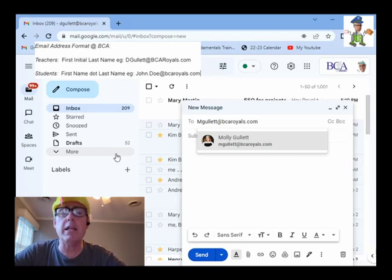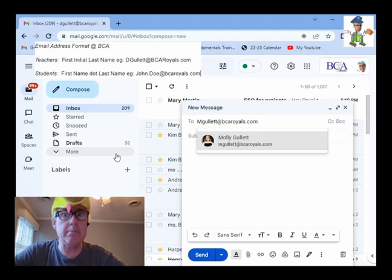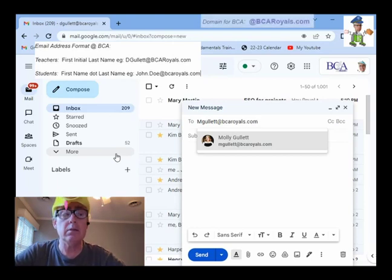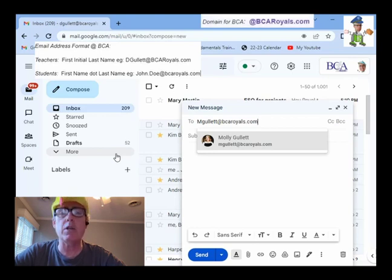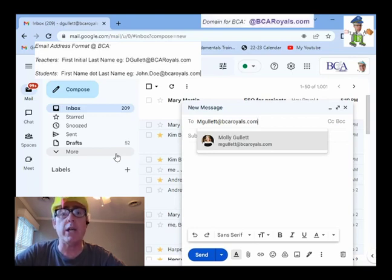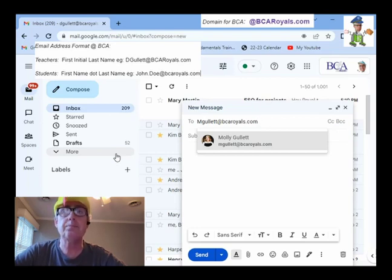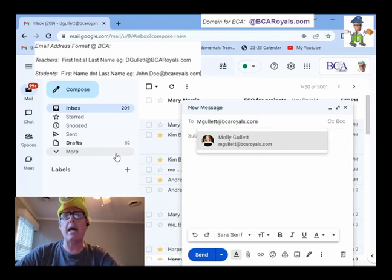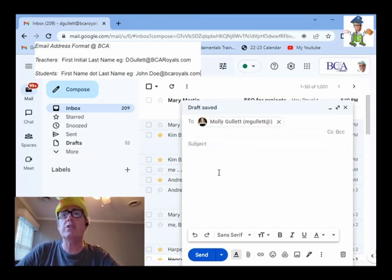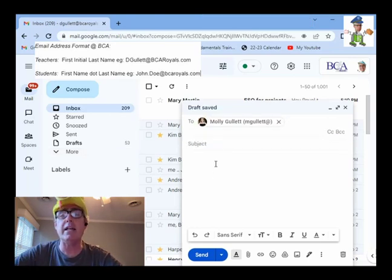Now, the first part is someone's name. I guess you could say their email name. And the second part is something called domain, at bcaroyals.com. That's why you see everyone at BCA to have the at bcaroyals.com because they're all at BCA. So, at bcaroyals.com.